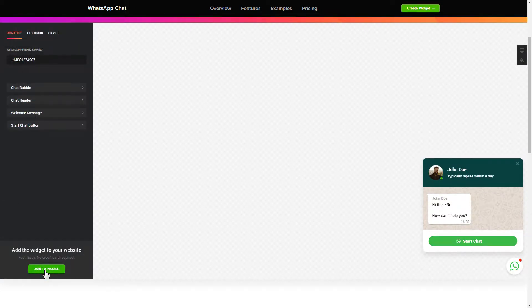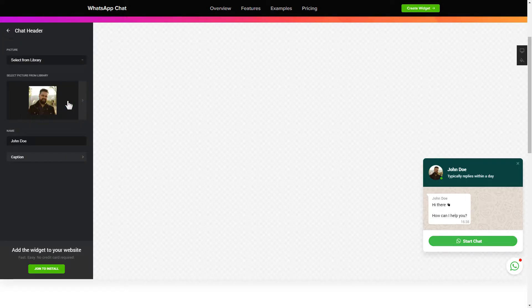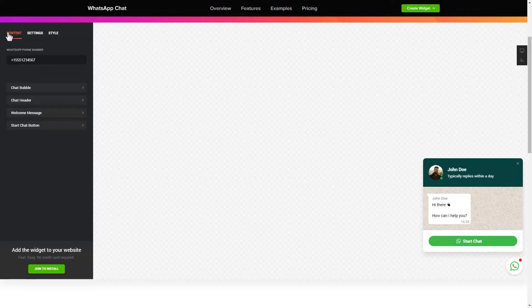To let your customers message you from the widget, enter your phone number to this field. Make the widget friendly. Add your name and picture in the chat header section. That's it, your widget is ready.